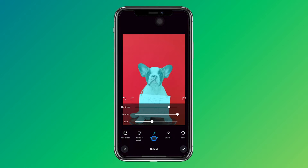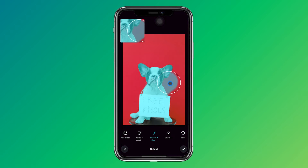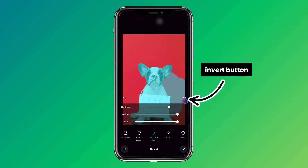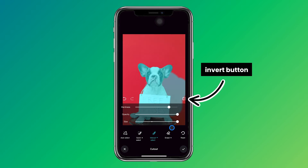If you're not happy with your selection, click on the manual brush and select on your photo what you want to keep or erase with the eraser brush. The great thing is that you can also adjust the hardness, the opacity, and the size of both brushes.